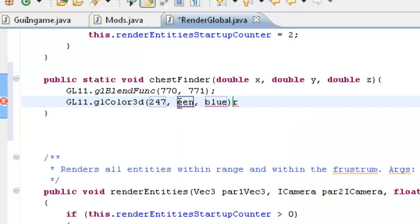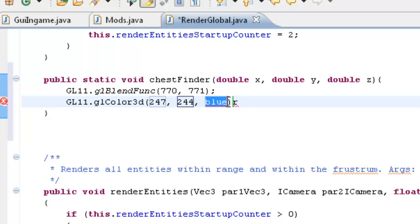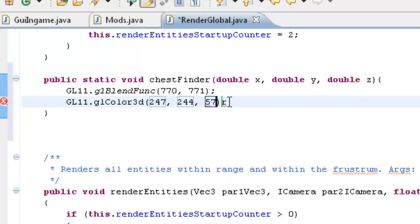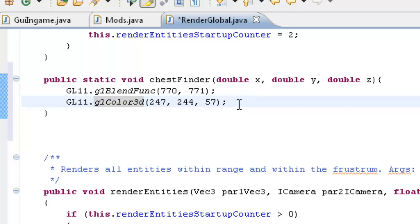And then we want to get our color. So that's GL11 dot GL Color. And we'll use 3. Let's just use a double. And we'll set this to nice yellow color I think. So we can use 247. And another interruption. So anyway, red, green and blue.